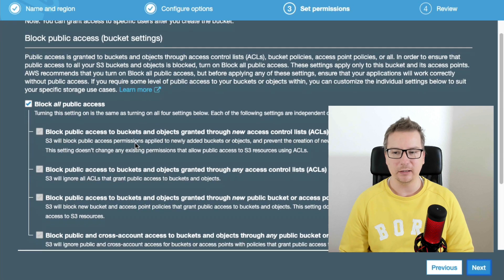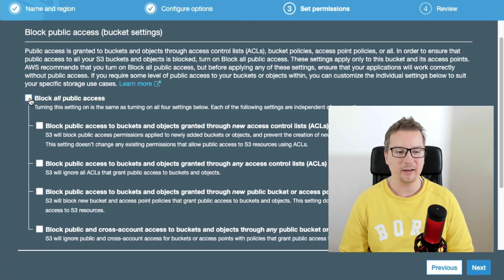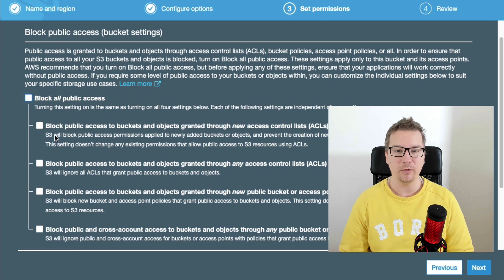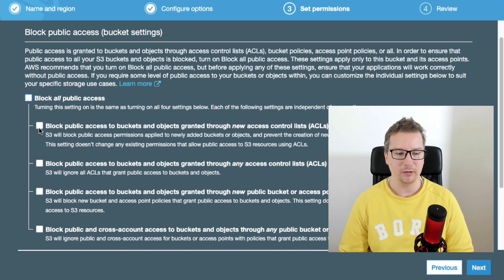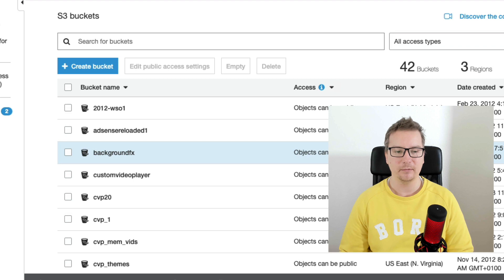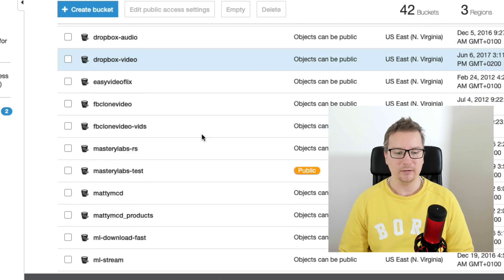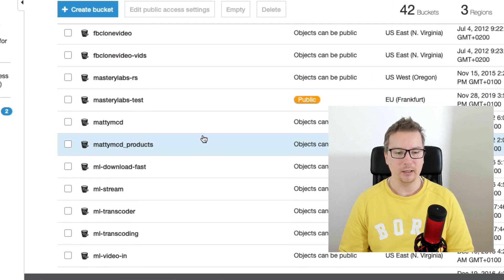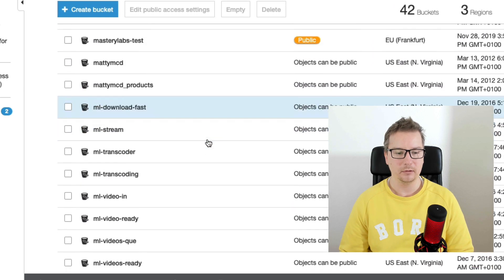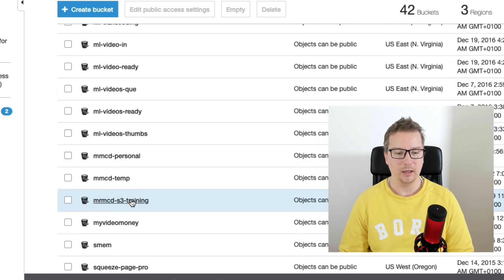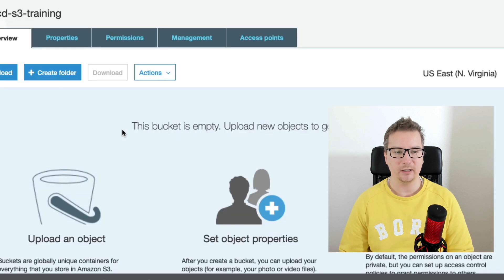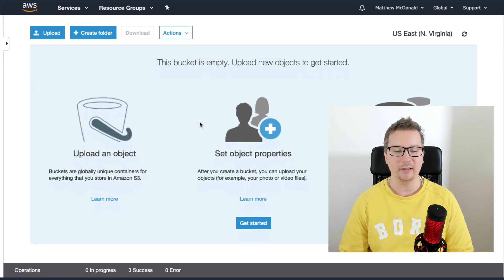This is fine. We can skip this part, click next. And then what we need to do here, just unselect block all public access. What we're going to do is we're going to set the public access per file. So we don't want to block access to this bucket. We're going to need that. So uncheck that. It'll uncheck all of those. Click next, create bucket. And let's go down here. There we go. We can see our bucket. Let's go ahead and select that.